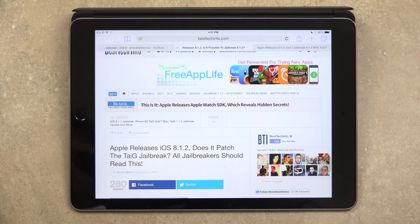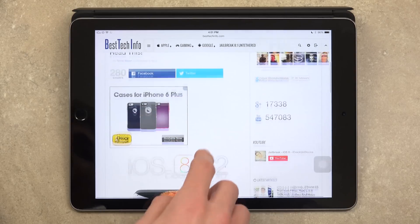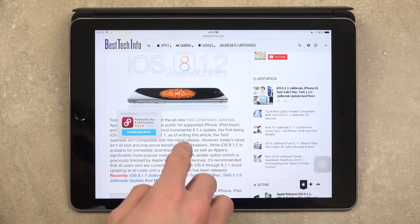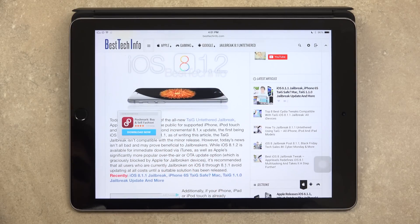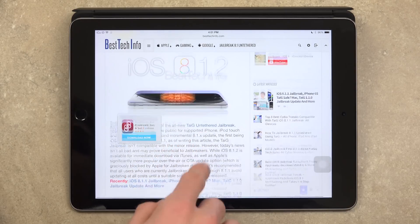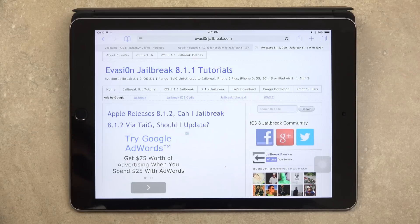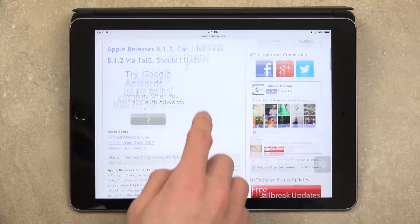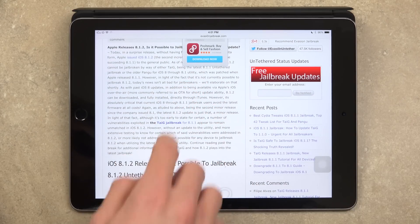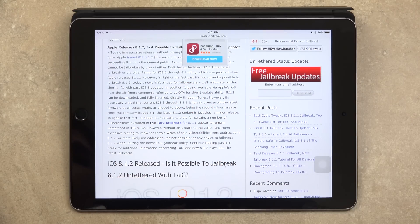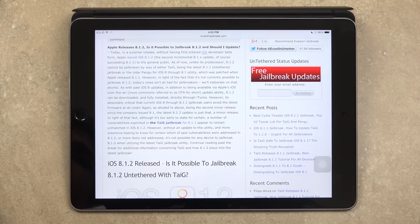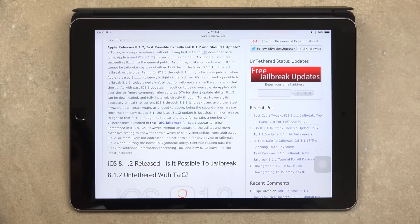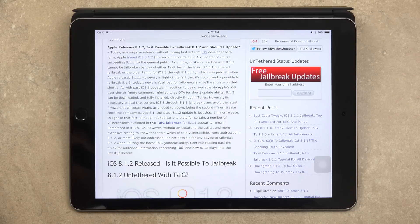So as I previously mentioned, today Apple released iOS 8.1.2 to the general public. Let's go ahead and get started and go over everything and all of the details surrounding the all new firmware. So today, in a surprise release, without having first entered iOS developer beta form, Apple issued iOS 8.1.2, the second incremental 8.1.x update, of course succeeding 8.1.1 to the general public.